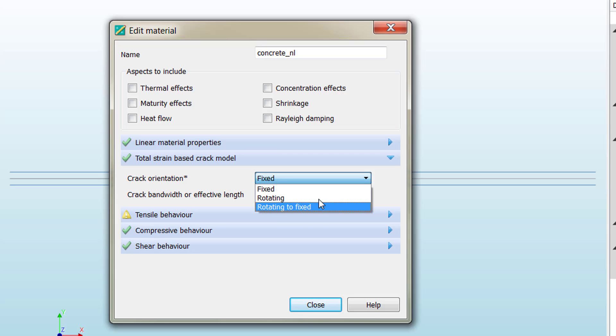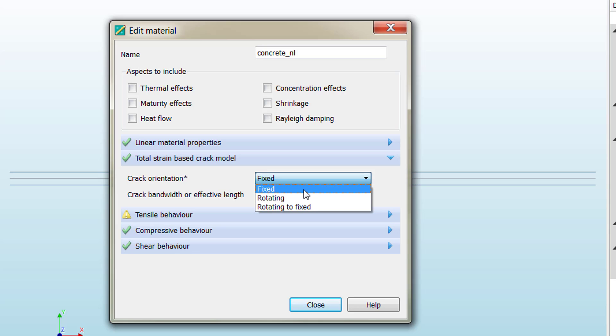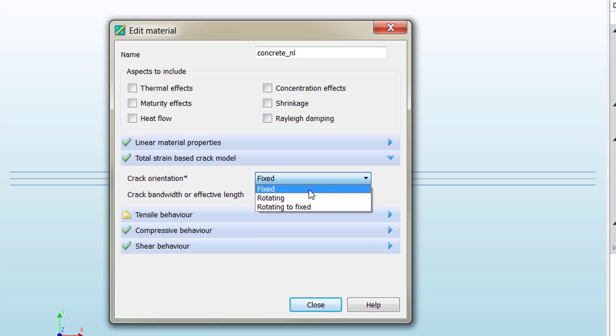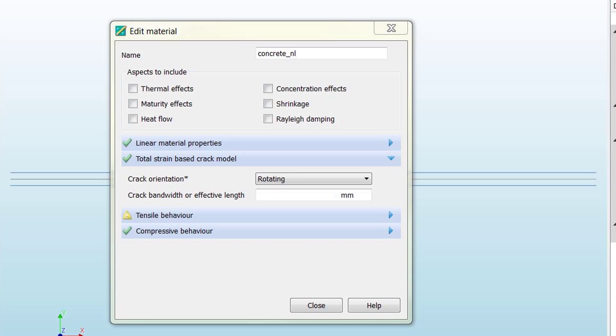These models are intended to tell Diana how the crack has to develop in our model. If we check the rotating-based model, the crack is going to rotate following the principal stresses. If we choose fixed, we precondition the crack direction. This is very related to the kind of problem we are working with, the geometry, and many other parameters that are out of the scope of this example. We are going to stick to the rotating crack orientation model, which is the simplest one.